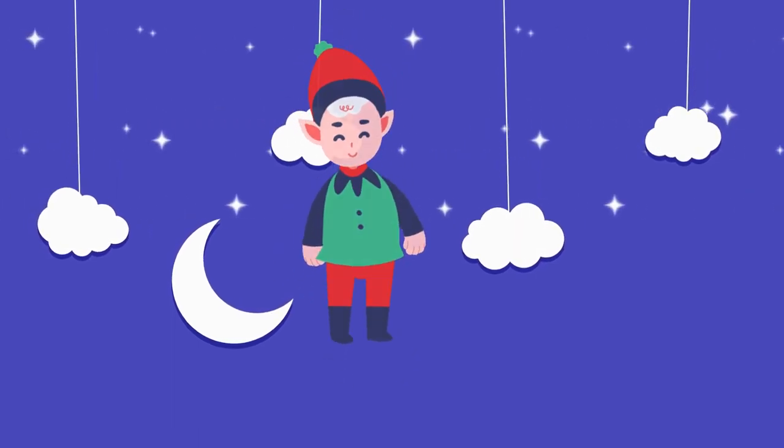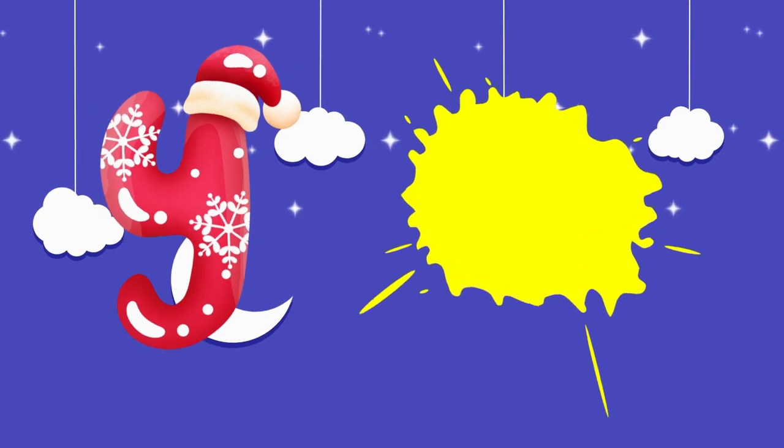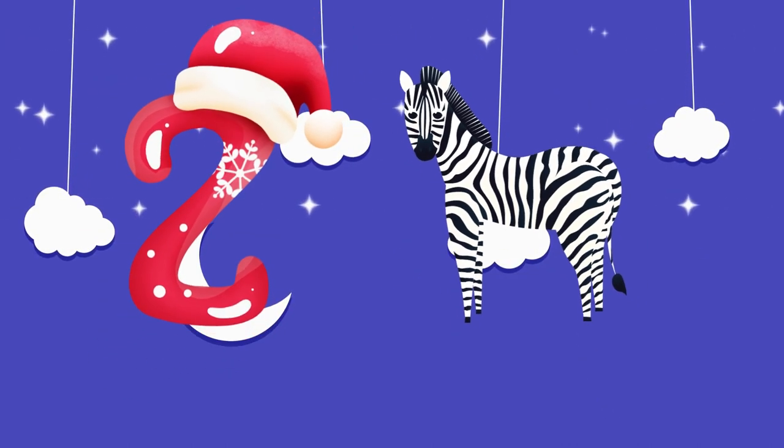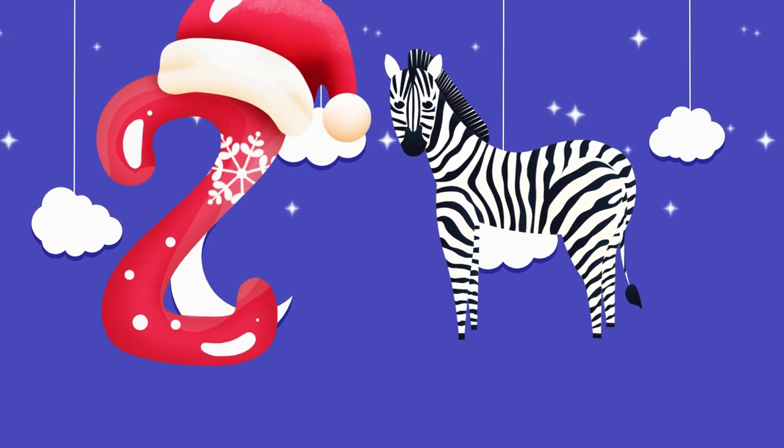Y is for yellow, ye-ye-yellow. Z is for zebra, z-z-zebra.